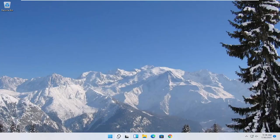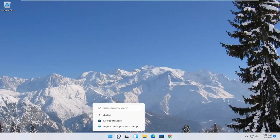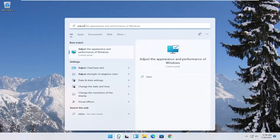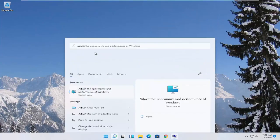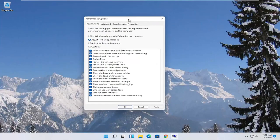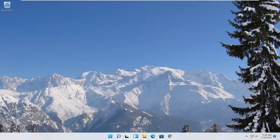Something else you can try here too would be to open up the start menu search. Type in adjust. Best match to come back with adjust the appearance and performance of Windows. Go ahead and open that up. Select where it says adjust for best performance and then select apply and OK.